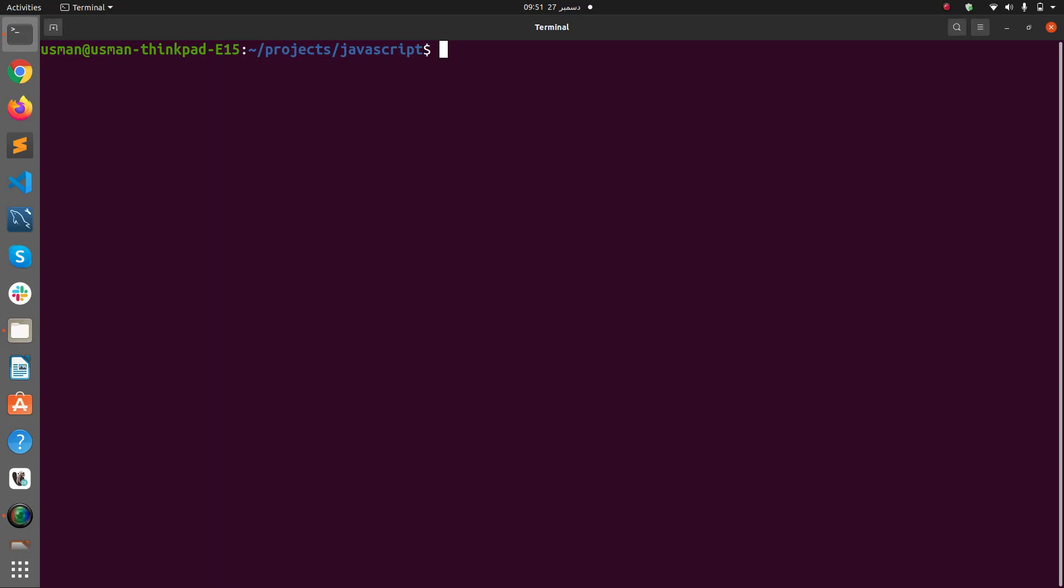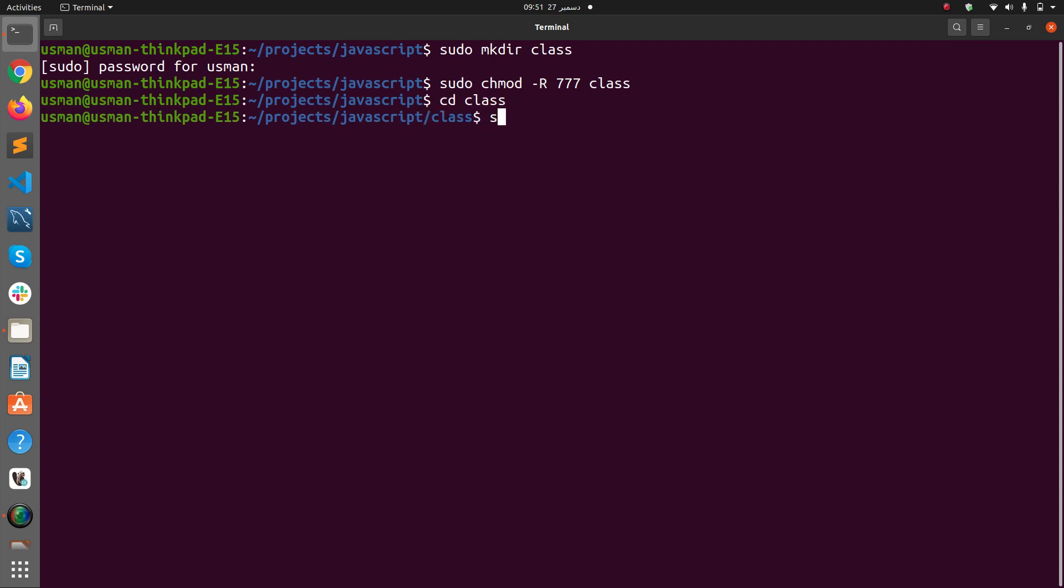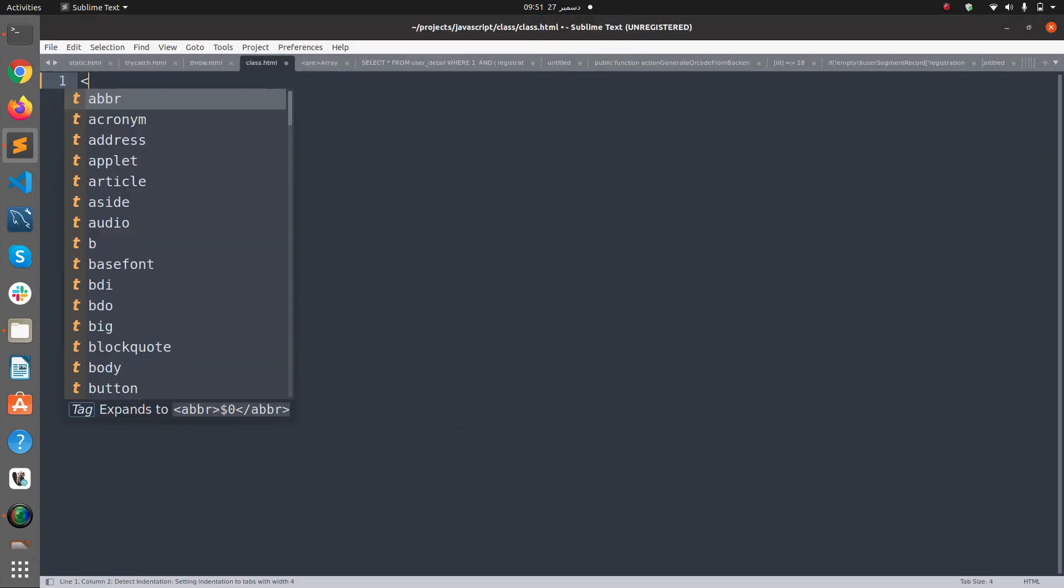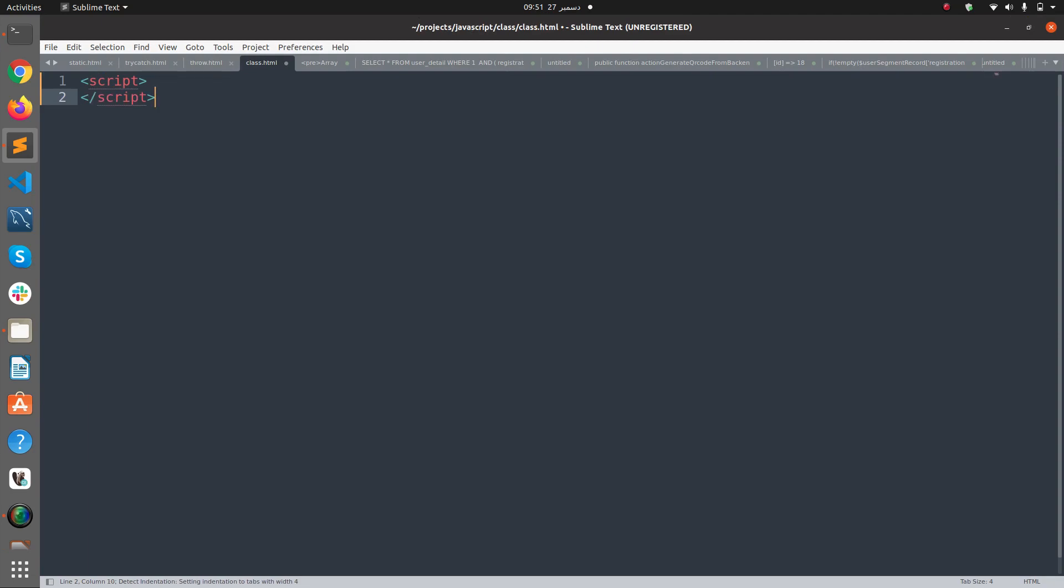I'm going to create a file here, a project directory called class, and it's class.html. I'll open it in Sublime editor and I need a script block here so I can code my JavaScript.